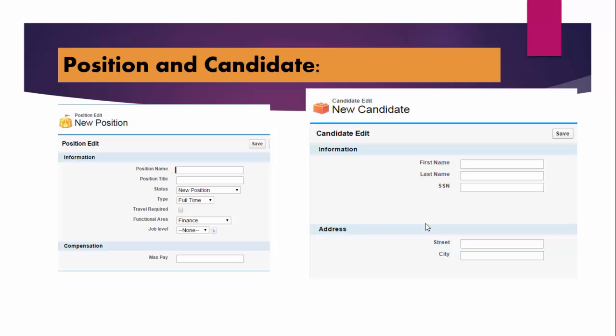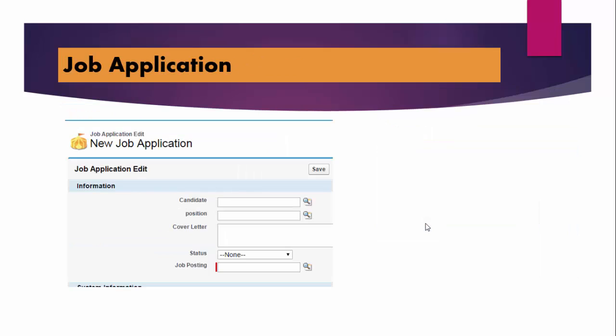What we can do is we can create a big table which will have both the fields. That's not a valid solution. We don't want to do that. Then we'll come up with a relationship here. We'll create a job application. Through this object, we will link our position and the candidate table together. Through this object, we can say this candidate has applied for this position, and this position has been applied by this candidate. So this is going to be the link between the position and the candidate object.